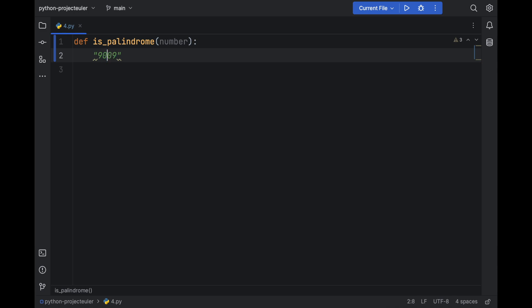And if still they are the same, we will continue the loop, the comparing, until we reach the middle of the number. And if everything is good, if all of the comparisons are okay and the numbers, the digits are the same, it means the number is actually palindrome.